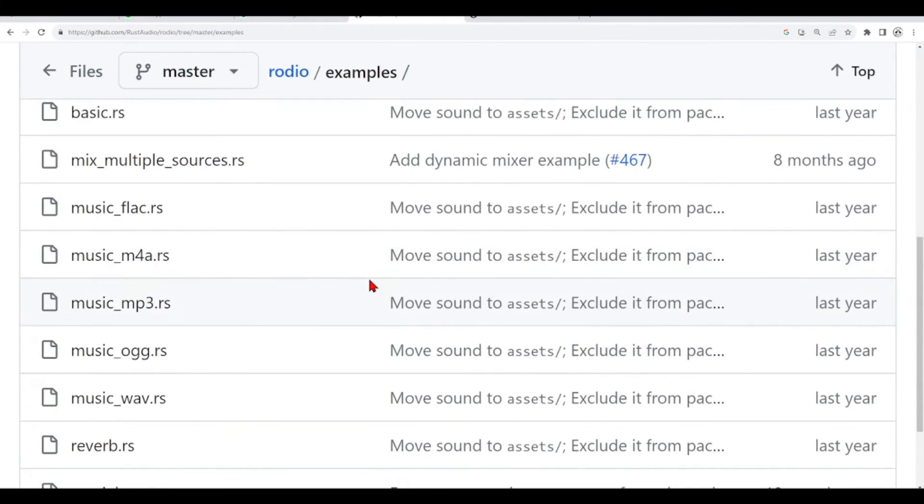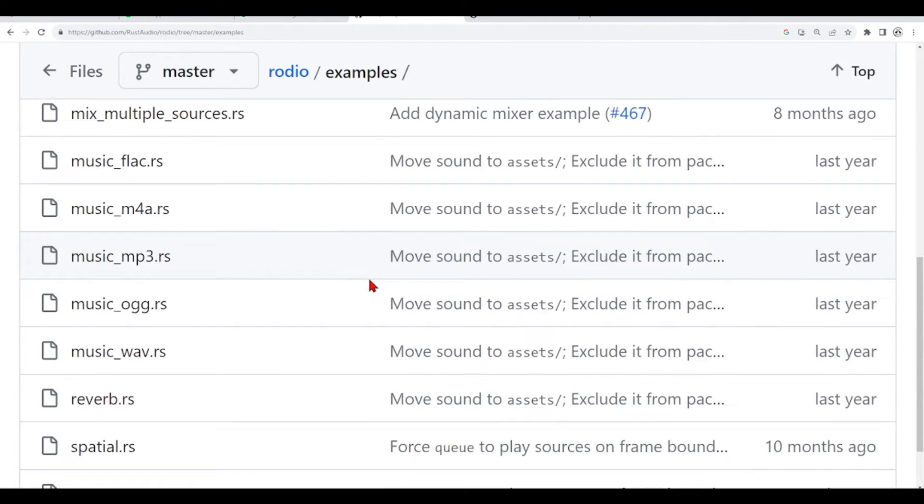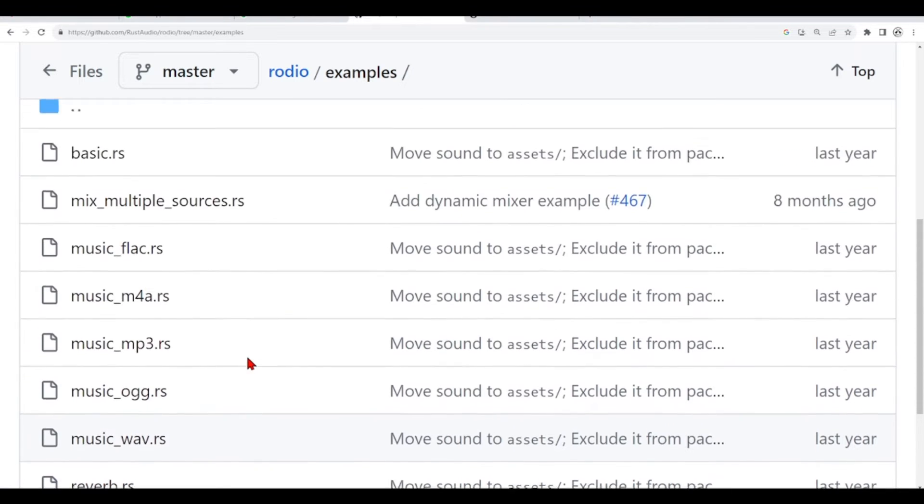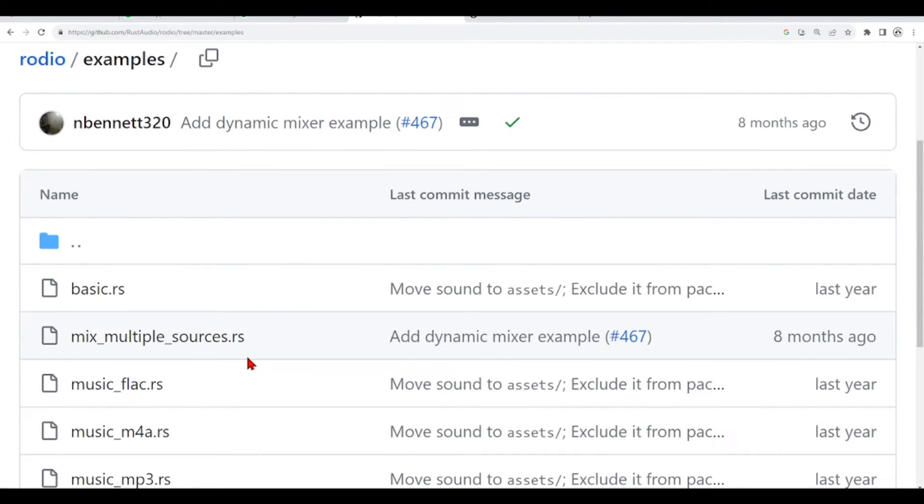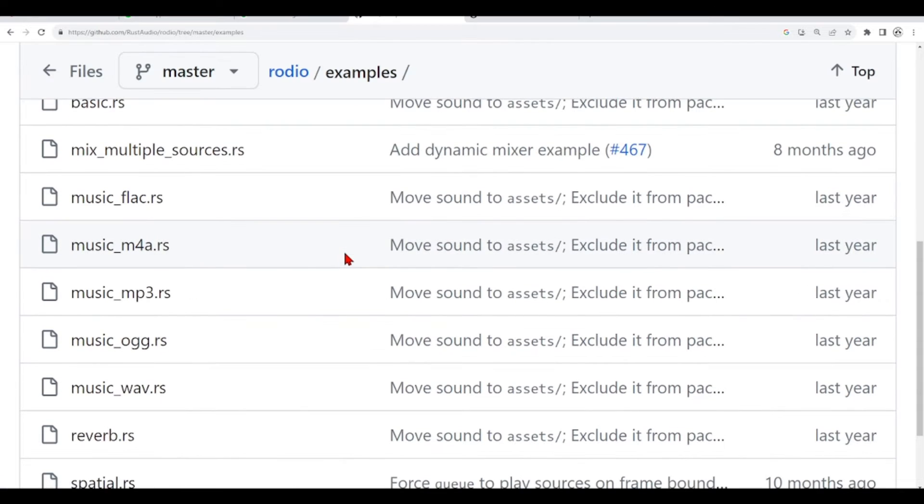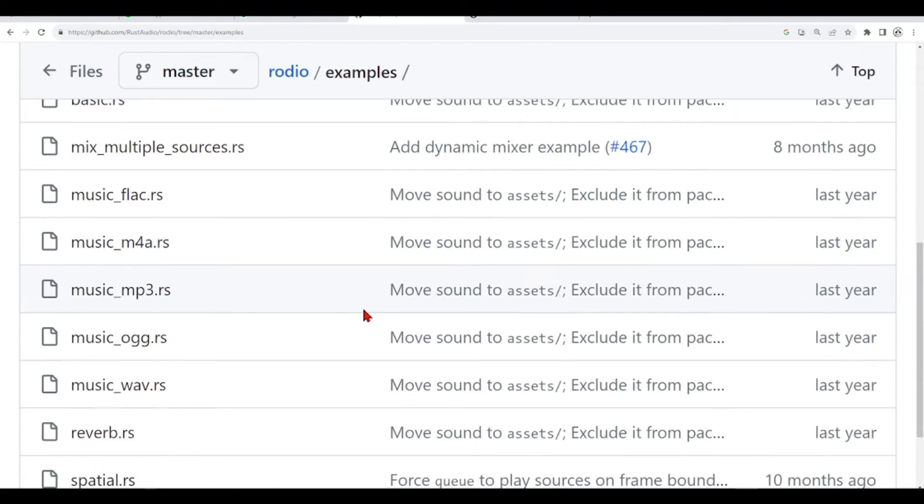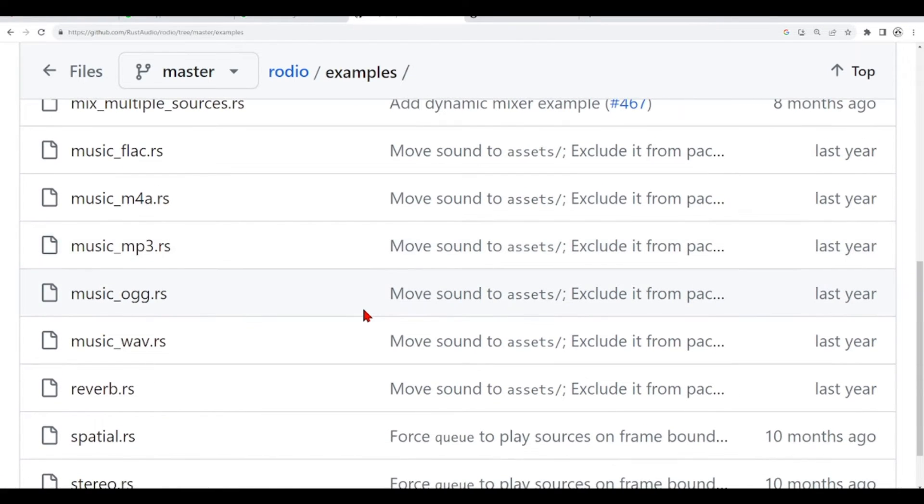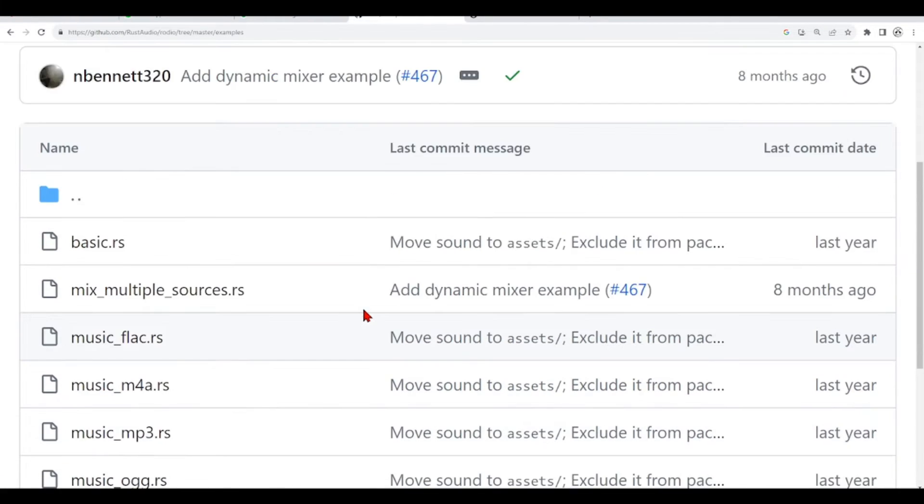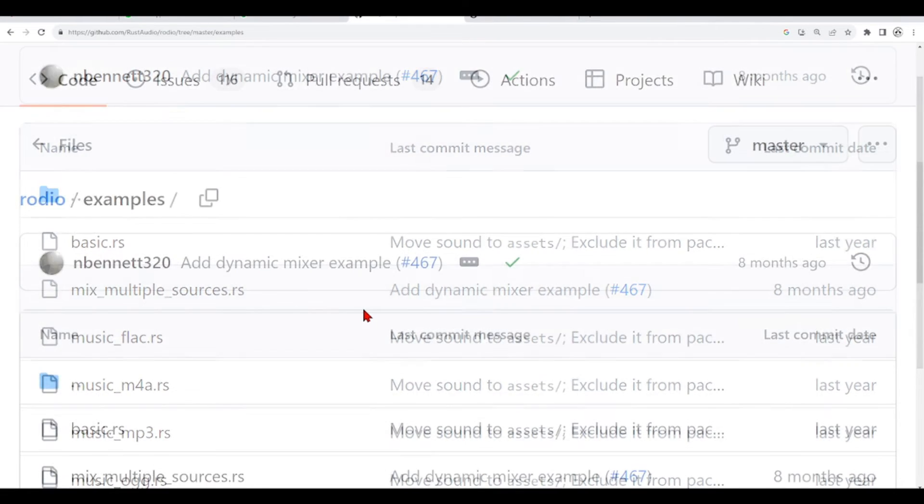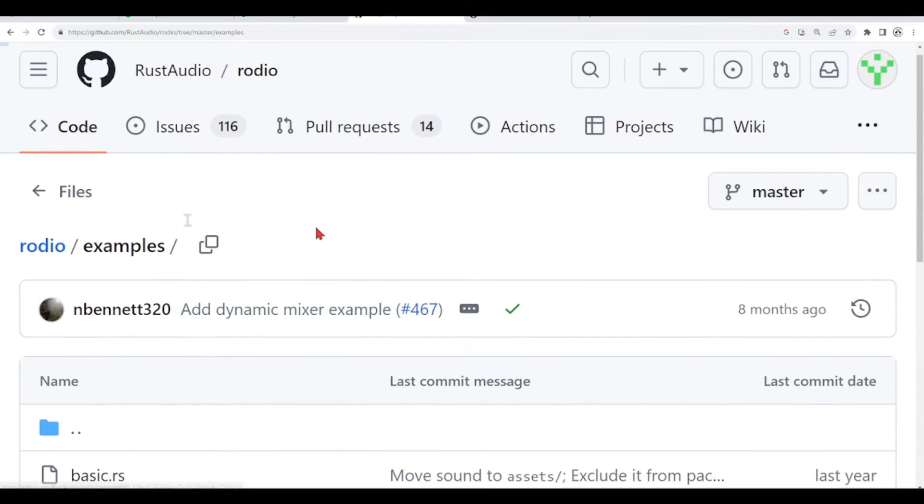Specifically this music-wave.rs. So when we clone this repository, then we will have all this code in our local folder and we can work on it. Let's do it.